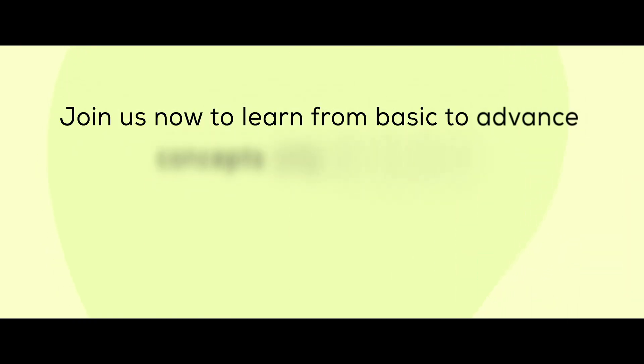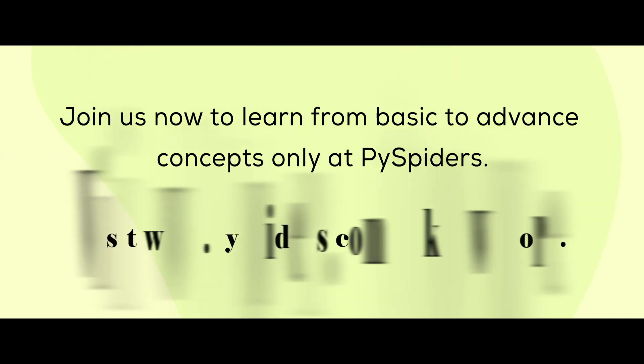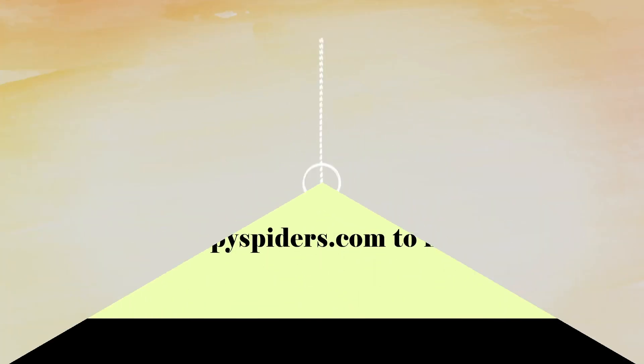Join us now to learn from basic to advanced concepts only at PySpiders. Visit www.pyspiders.com to know more.